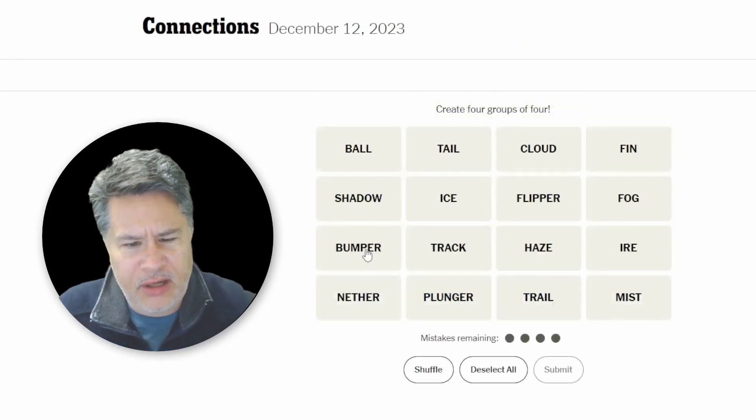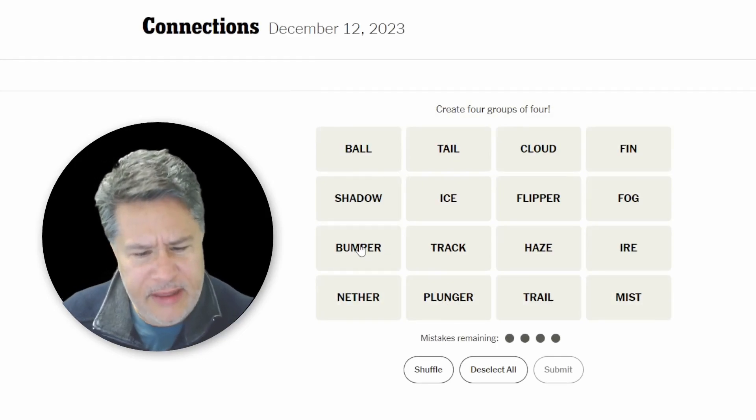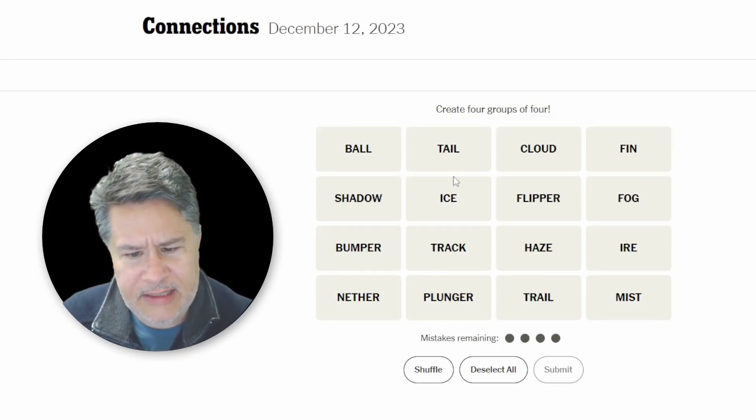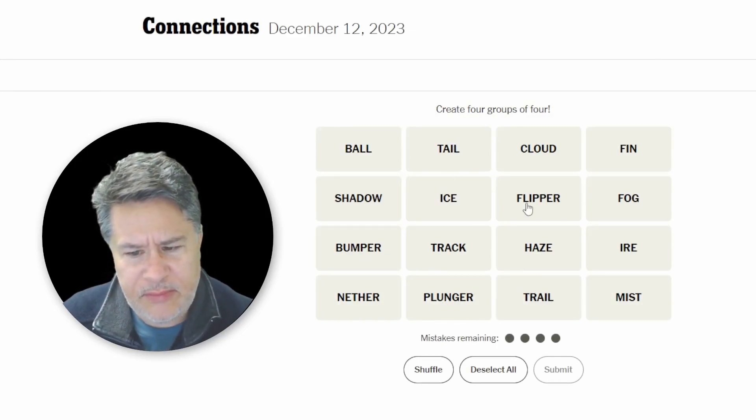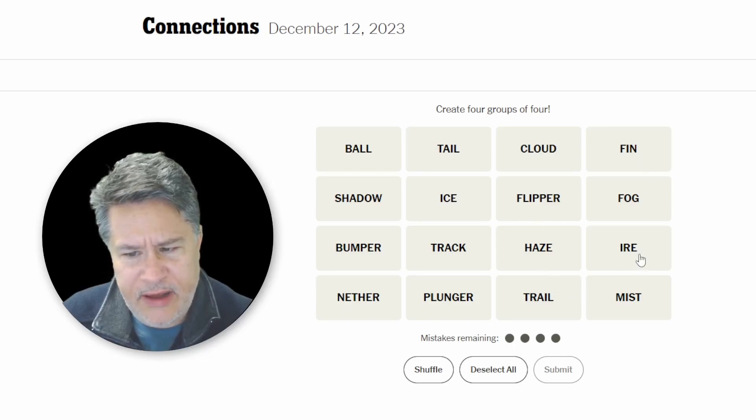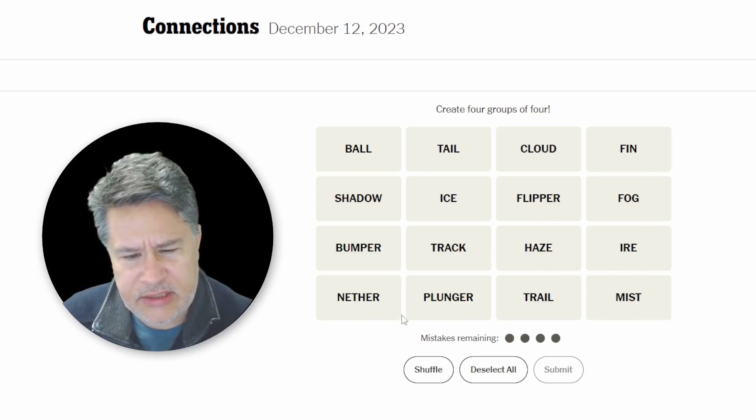That looks awesome. We've got ball, shadow, bumper, nether, tail, ice, track, plunger, cloud, flipper, haze, trail, fin, fog, ire, and mist.